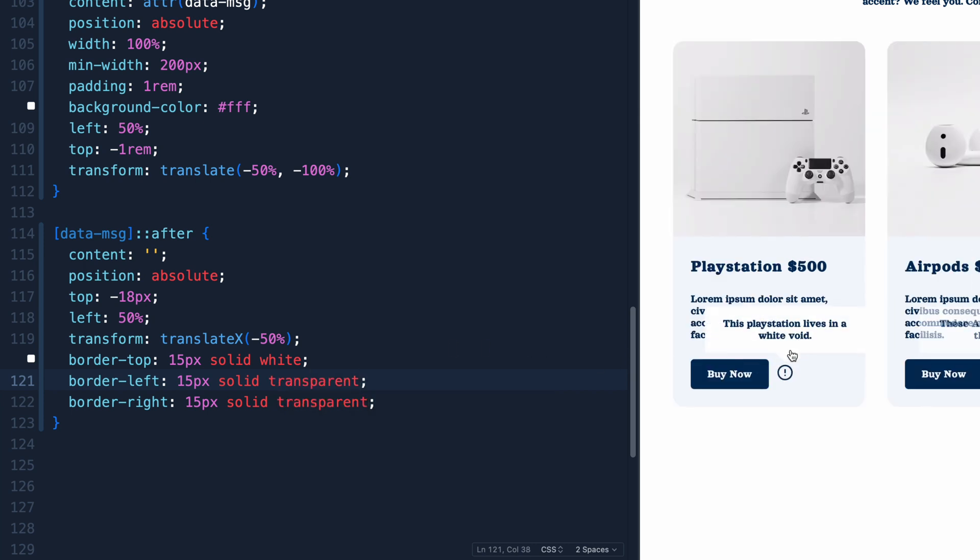So we've got a left border that's transparent, a right border that's transparent, and this top one that's the same width and is white. And you can make these little kind of cool drop downs like that.